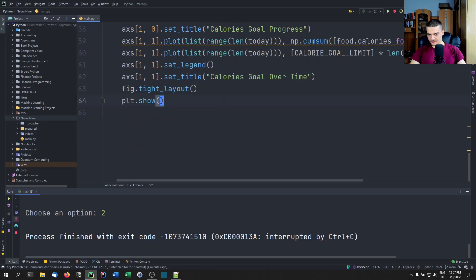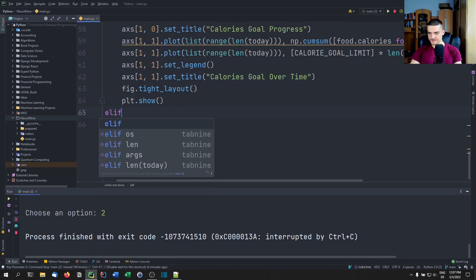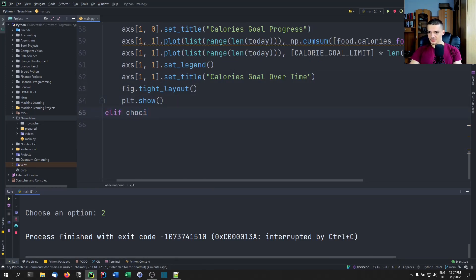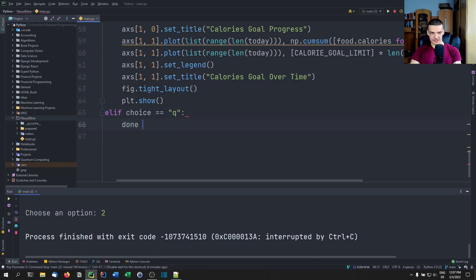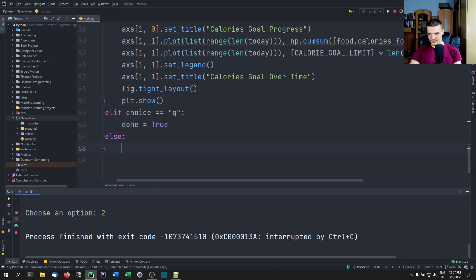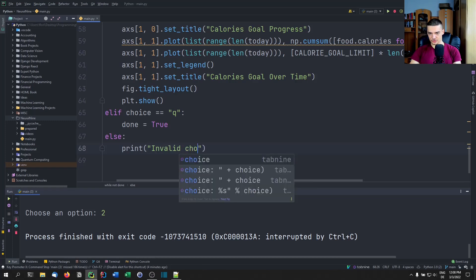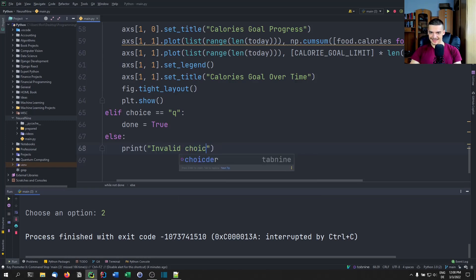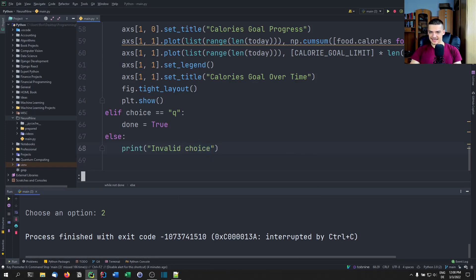We add elif choice == 'Q': done = True to quit. Otherwise, we print 'invalid choice'. And that is it — the program is complete.